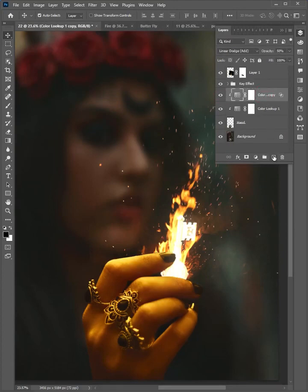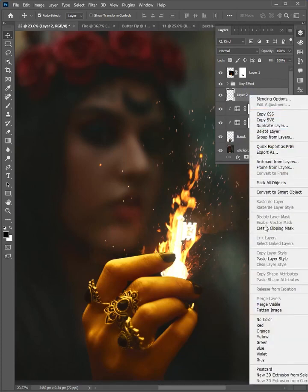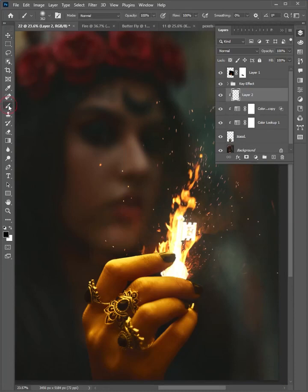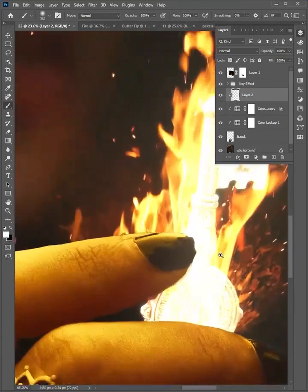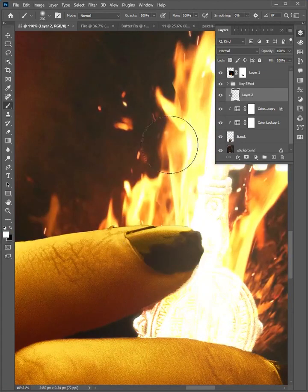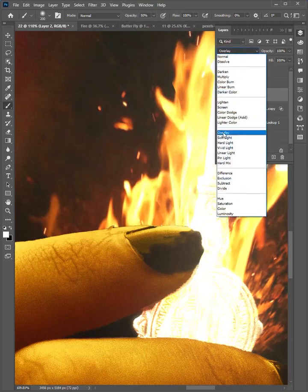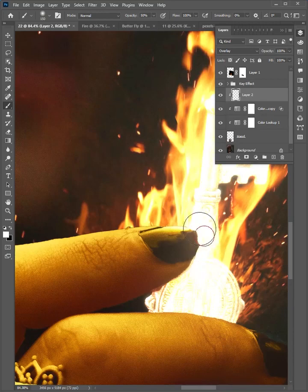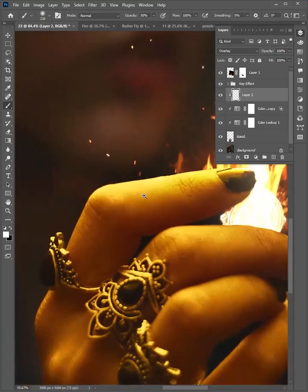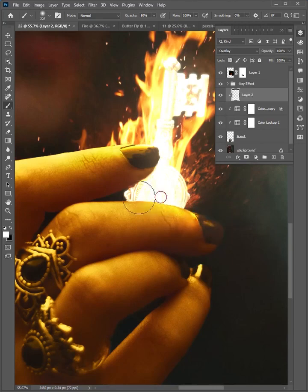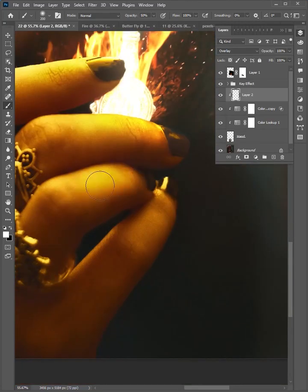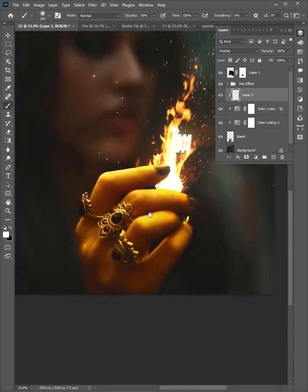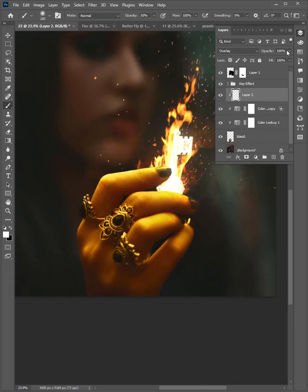Now click OK. Select this and add a new layer. Right-click and create a clipping mask. Select the brush, change the color to white, and zoom in here. Set the opacity to 50%, then change the mode to overlay. Now brush here to add the highlights. Decrease the opacity, set it to 55%.